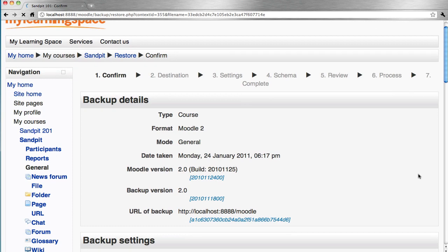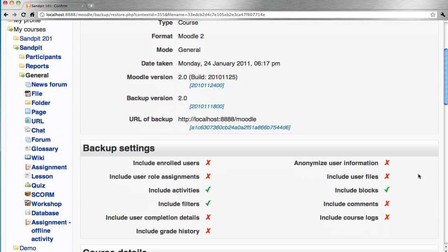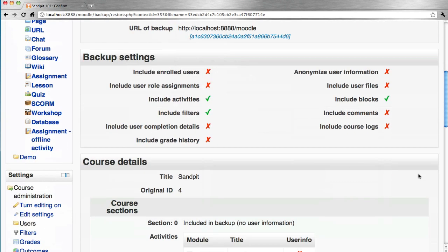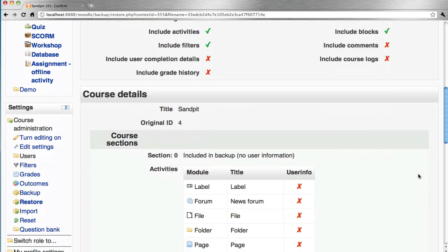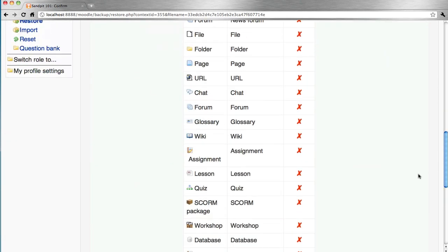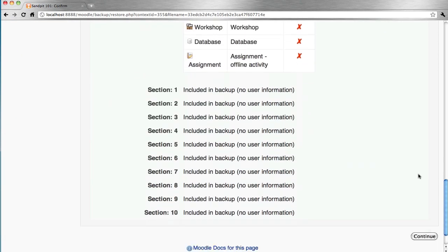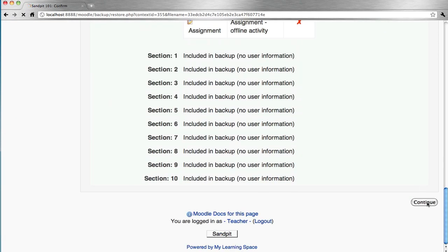This page gives us a summary of the backup details, settings, and the course details from the backup that we've just performed. Continue.